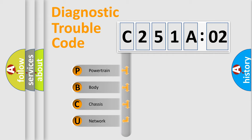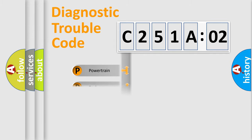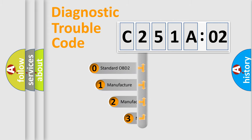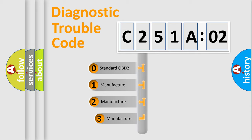We divide the electric system of automobile into the four basic units: Powertrain, Body, Chassis, Network. This distribution is defined in the first character code.